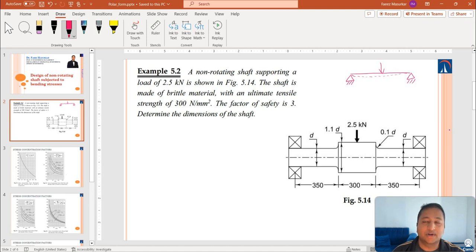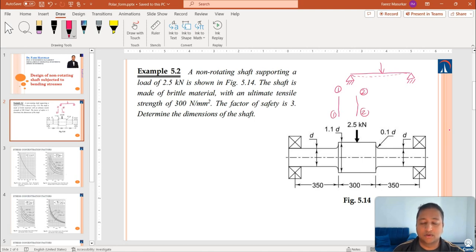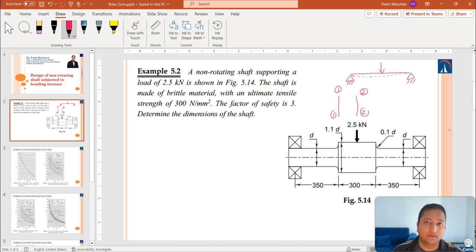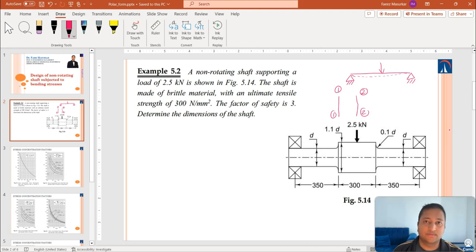Next, we need to identify the critical locations. In this figure, I will highlight two critical locations and name them 1-1 and 2-2. Section 1-1 is where there is an abrupt change in cross section, where the diameter changes from 1.1D to D. At section 2-2, the load of 2.5 kN acts exactly at the center, and we can expect maximum bending moment there — making it also a critical location for determining diameter D.